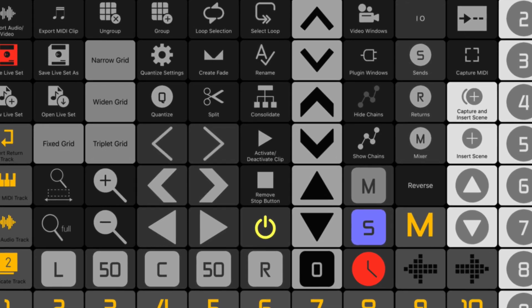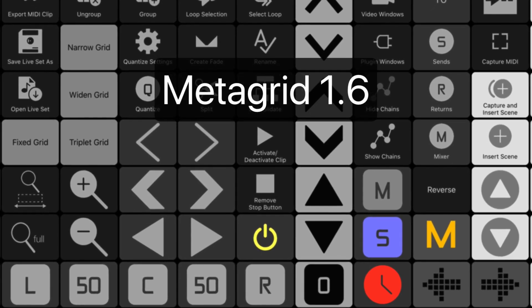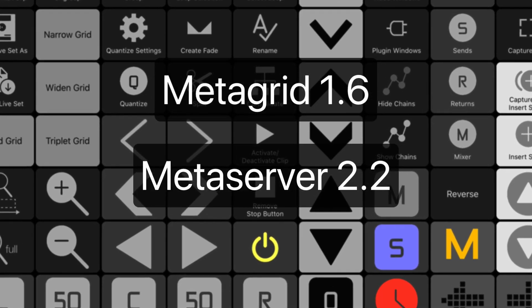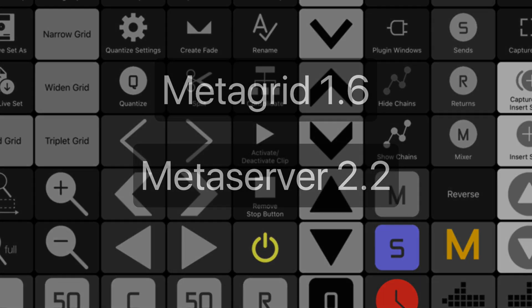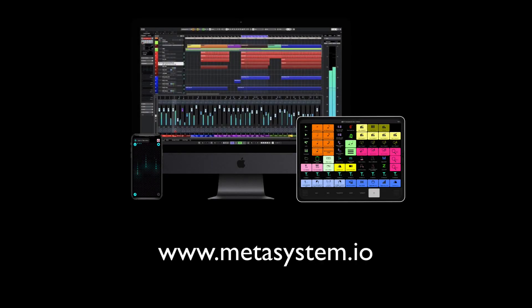download MetaGrid 1.6 from the App Store and the latest MetaServer version from our website. Go to www.metasystem.io and explore all the new possibilities of our innovative controller ecosystem.